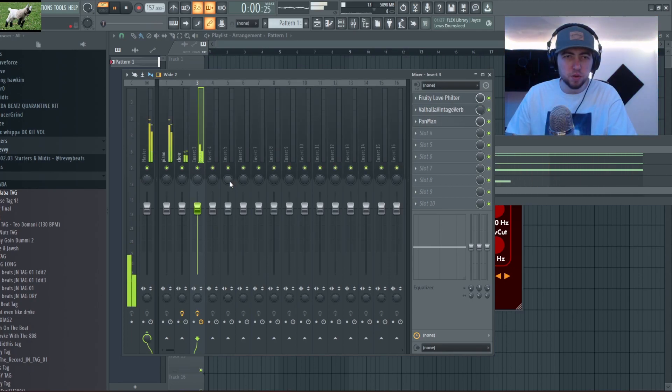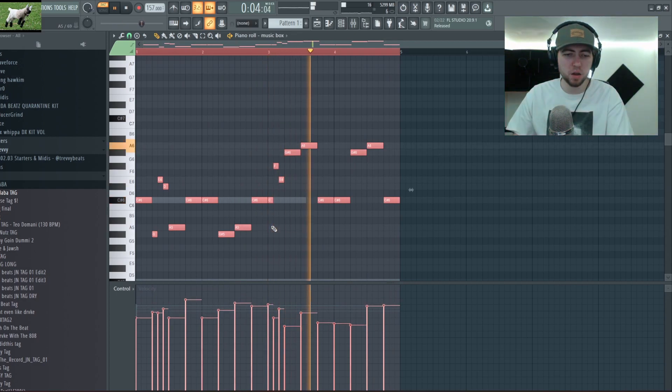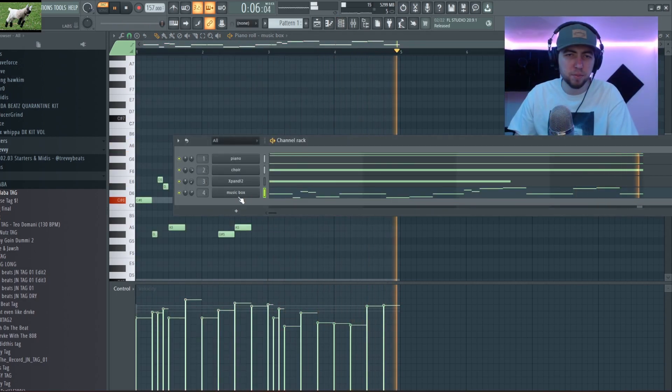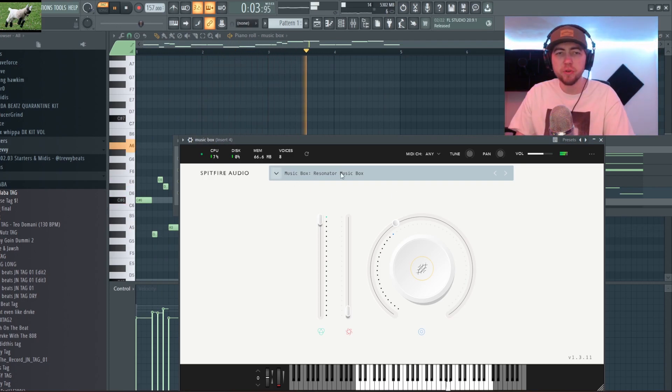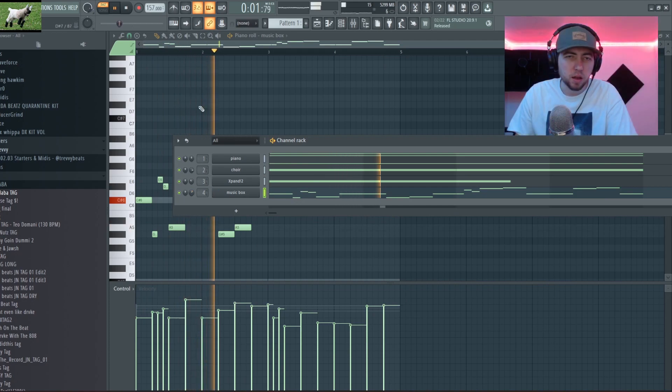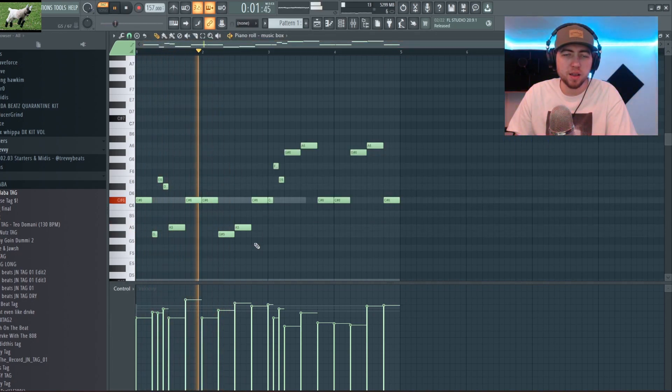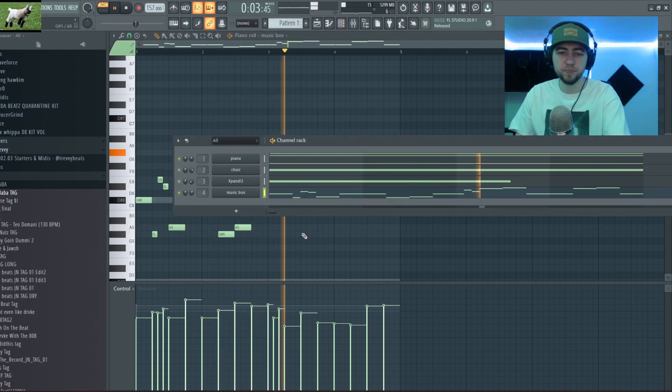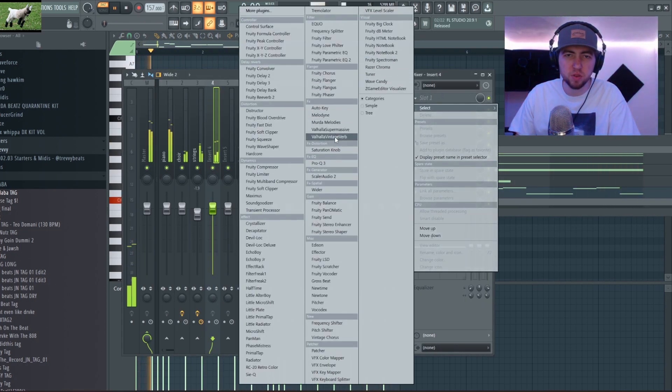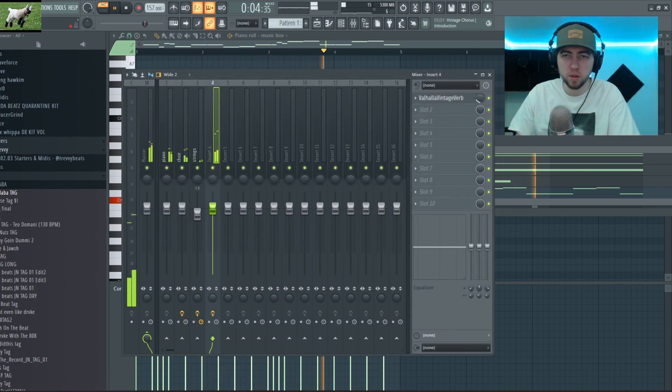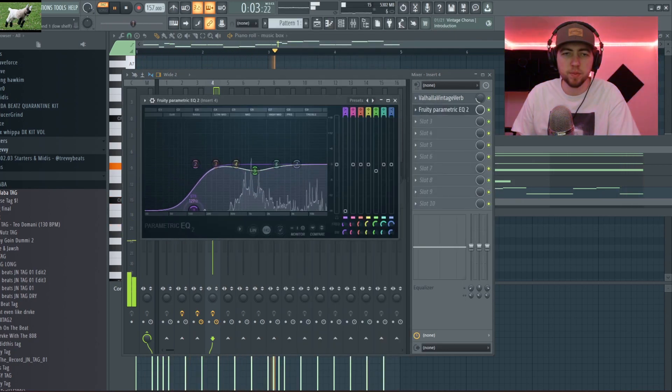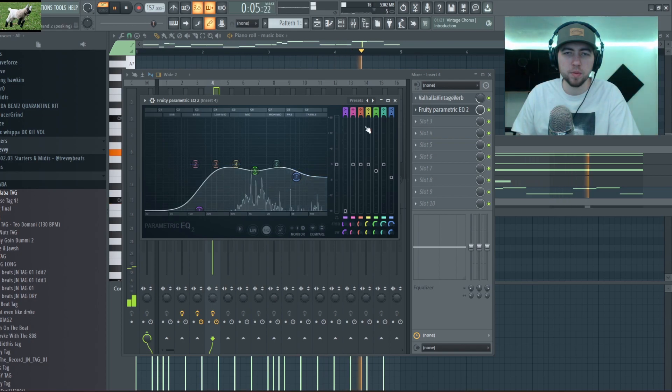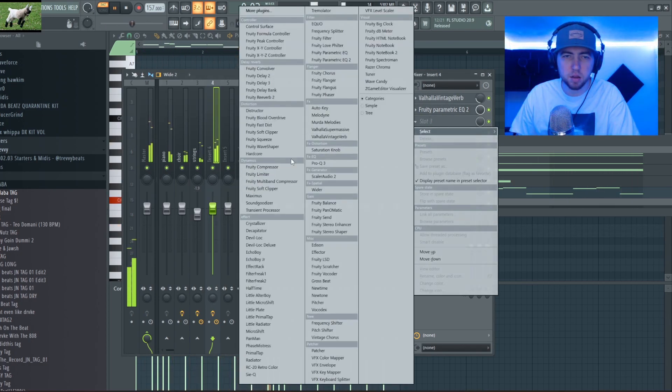Alright so I made this melody with this Labs Resonator Music Box. This is a totally free plugin, shout out Spitfire Audio. But yeah I like it, pretty simple pattern. But I think it sounds nice so I'm gonna add some slight reverb to this. Maybe a little EQ. Yeah something like that I like that.